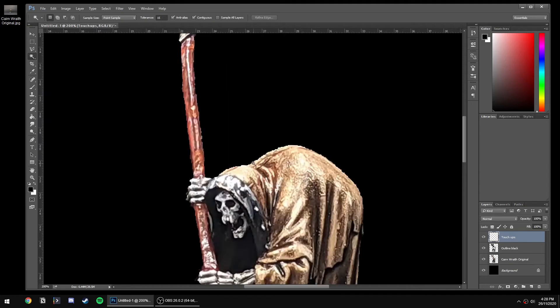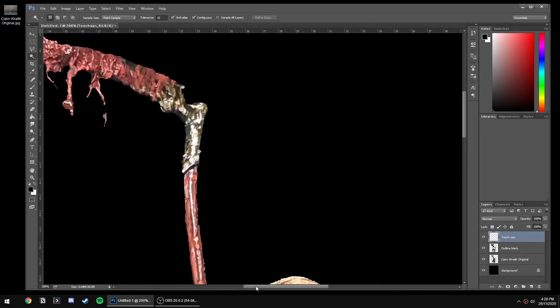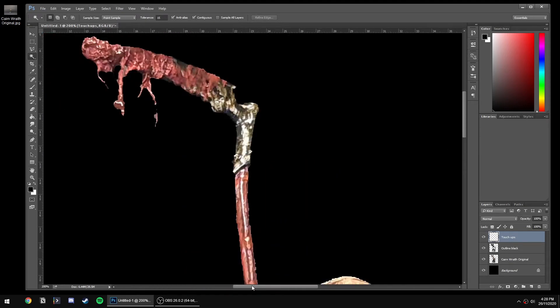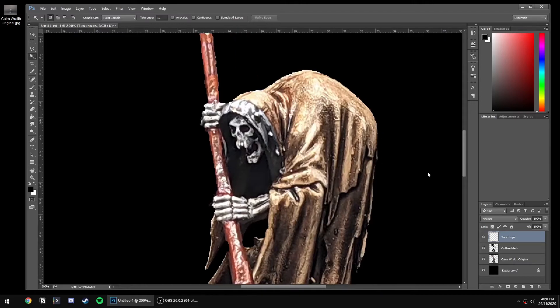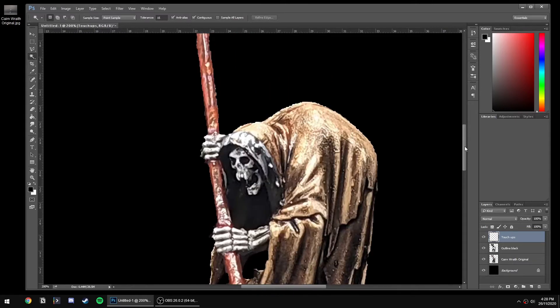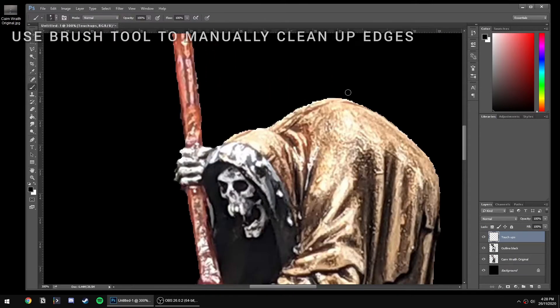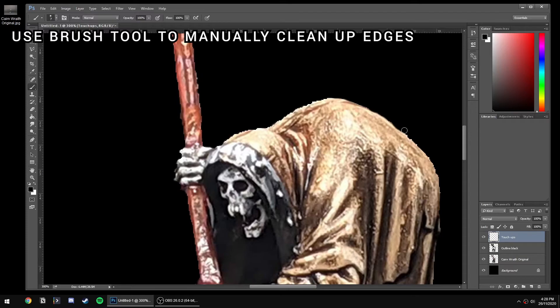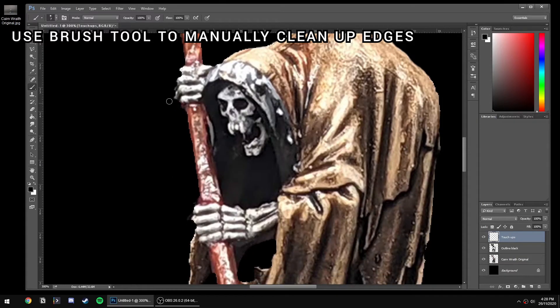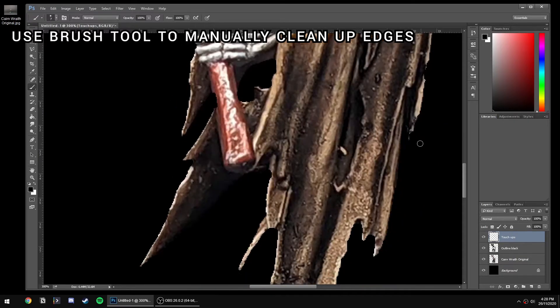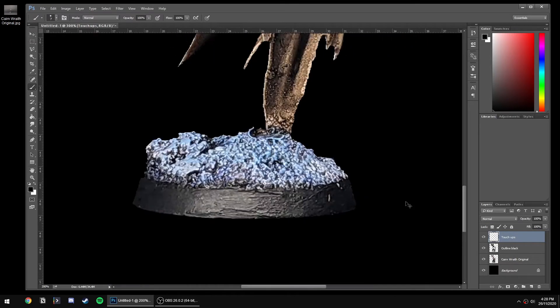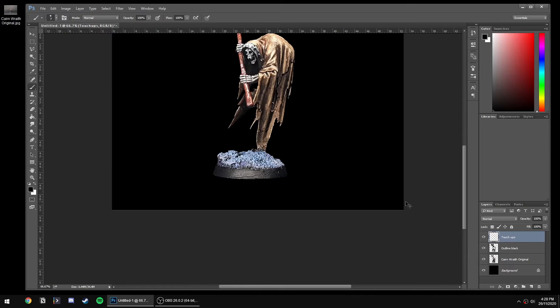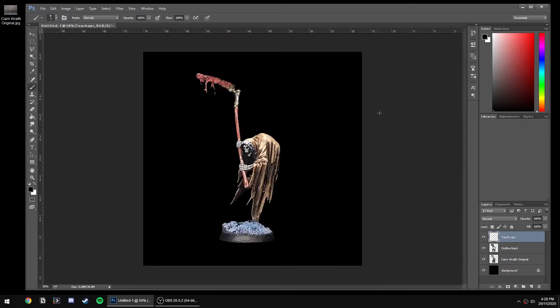We're just going to grab our brush tool and make sure we have black selected to match the background. Where there's spiky little edges where the select didn't work quite well enough, we're just going to carefully run around and smooth out the edge. Usually I do this for the whole model, but I've just shortened it here for brevity.